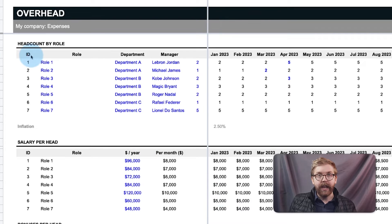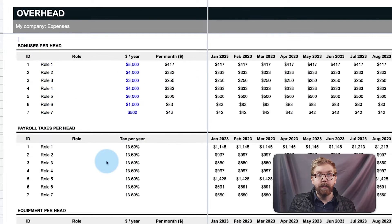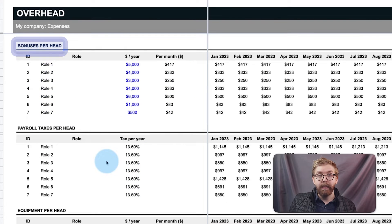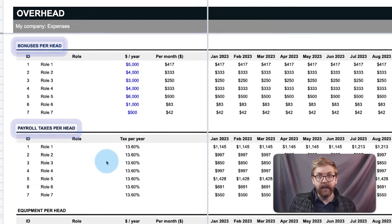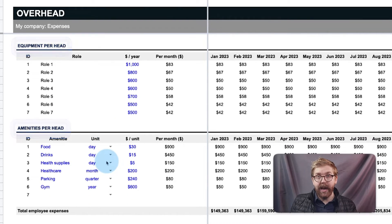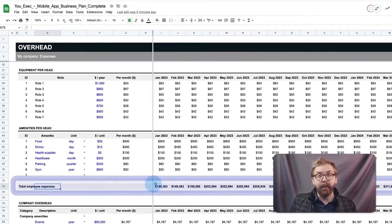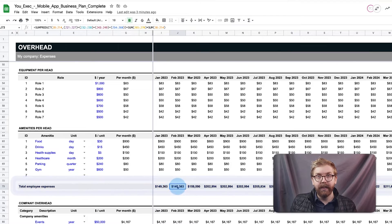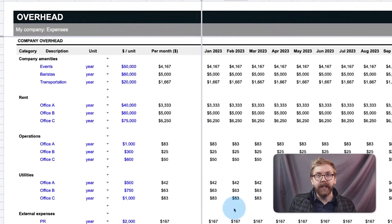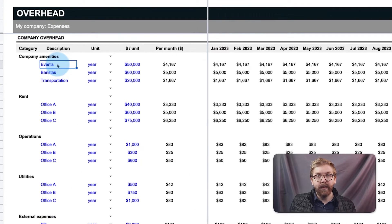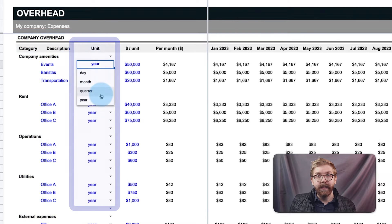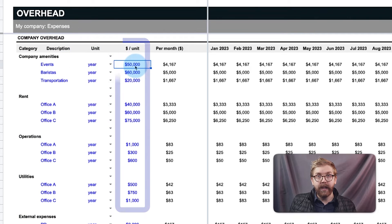Overhead calculates headcount expenses by role and salary, bonuses, payroll taxes, equipment costs, and amenities per head to find the total cost per employee. The company-specific overhead is listed underneath that, which can be defined by their name, frequency, dollar per unit, and cost per month.